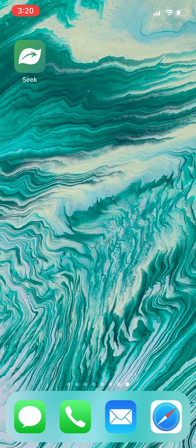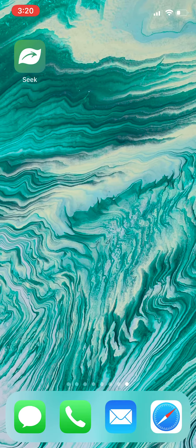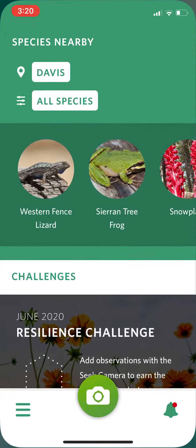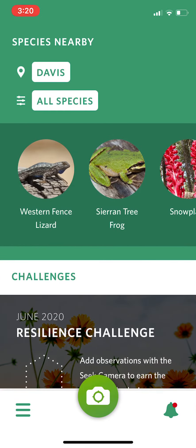Hi everyone, it's Caitlin for Crystal Cope Conservancy. I wanted to show you how to use the app Seek if you want to identify any of the plant species that you encounter when you're looking for plant adaptations.